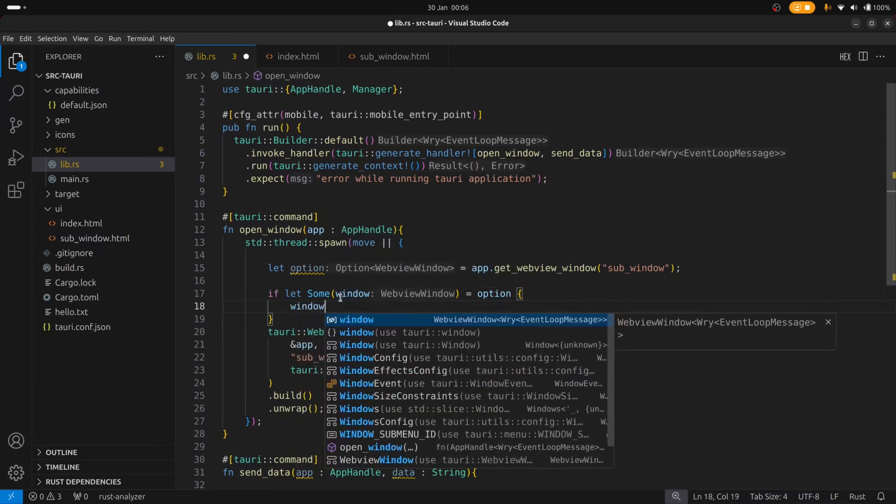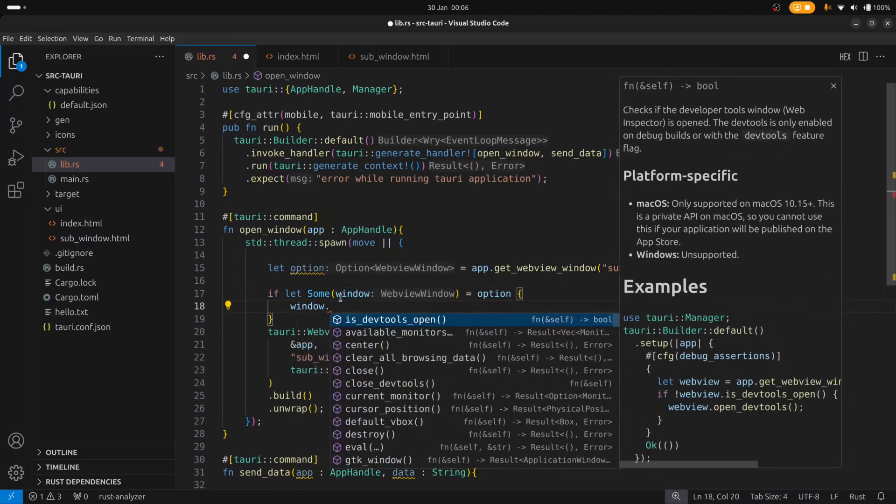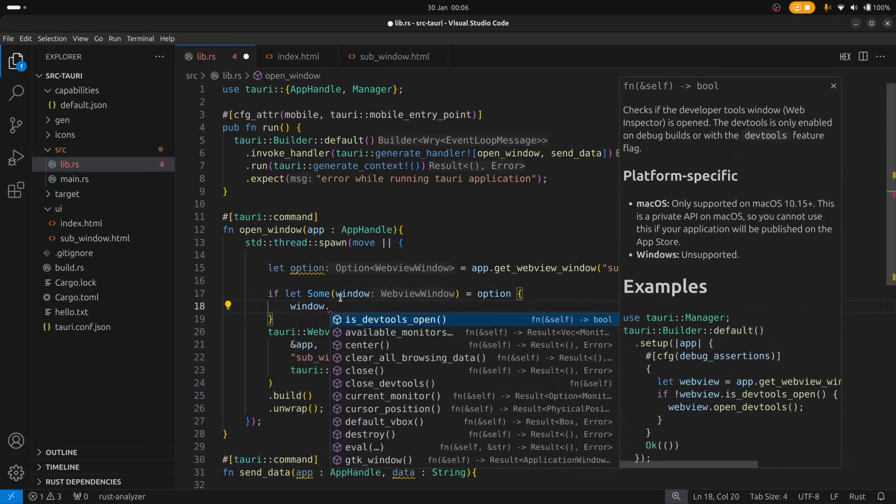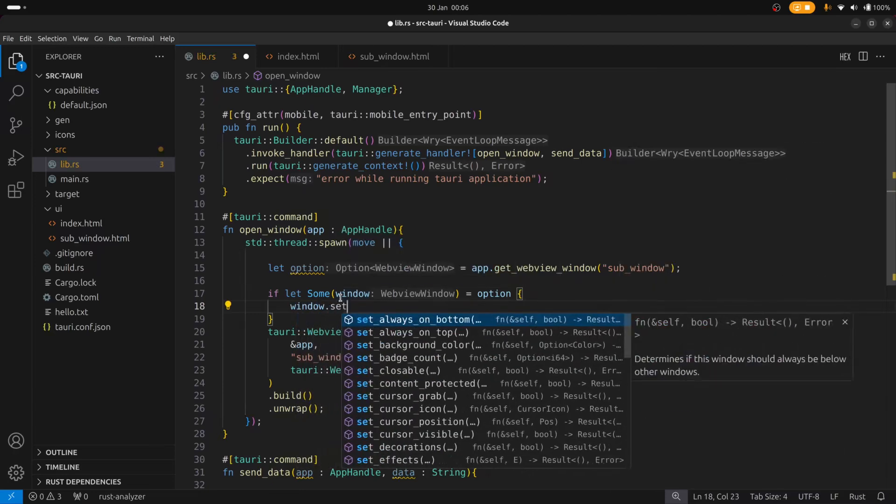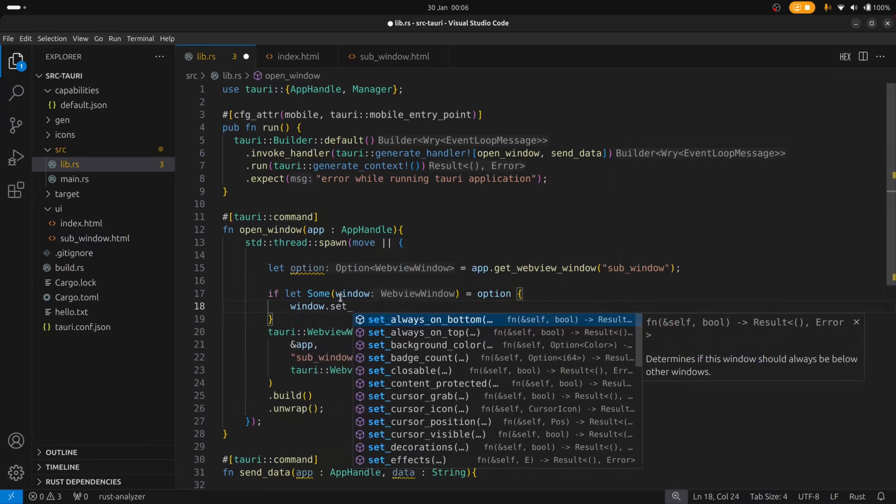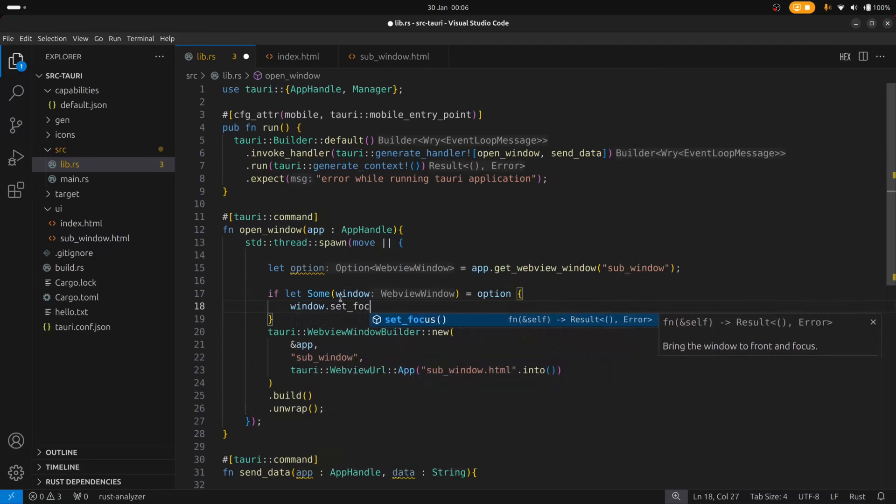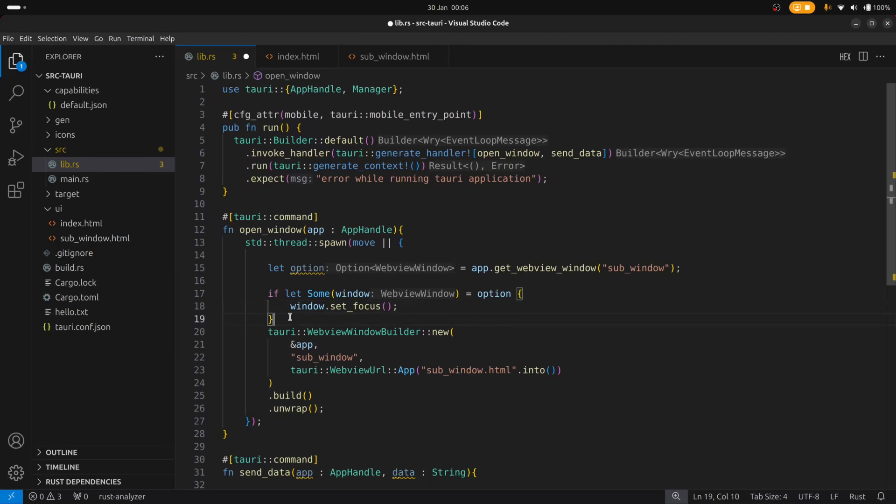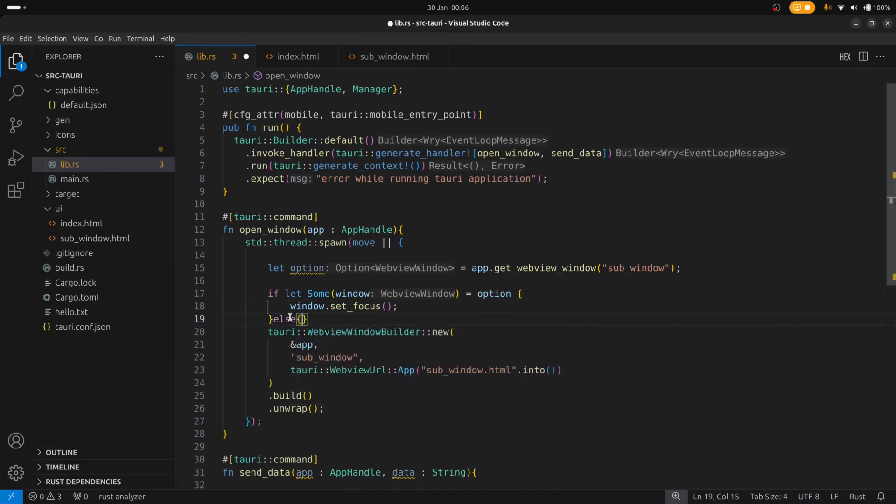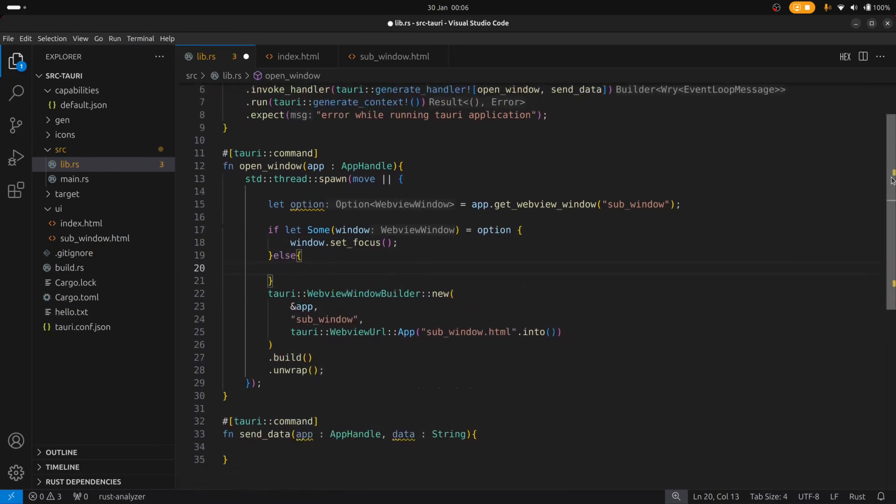And if it does exist or if it's available we'll just set its focus so that we can bring it to the foreground. Else we will then create the window.